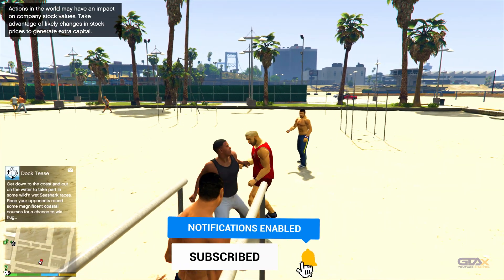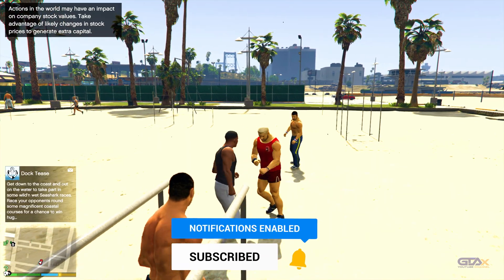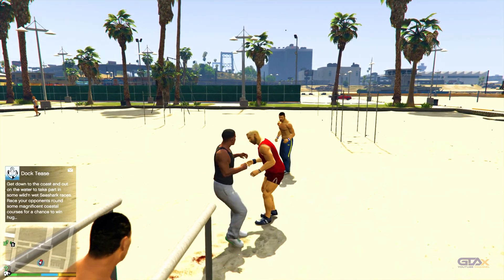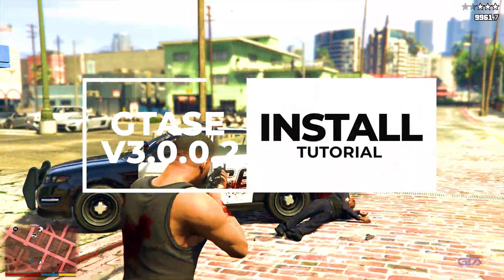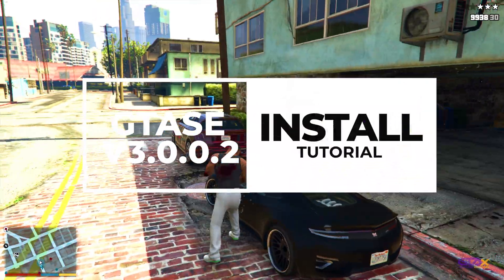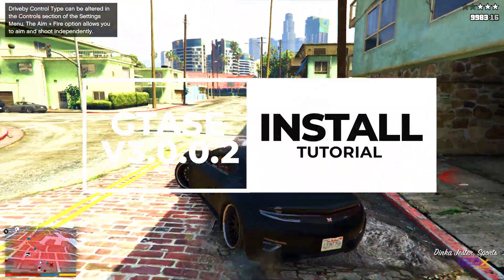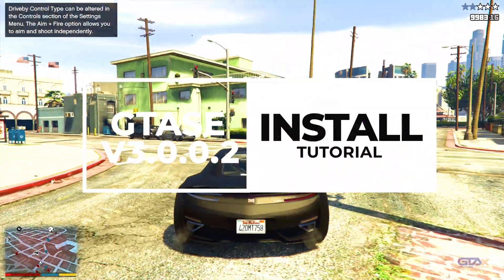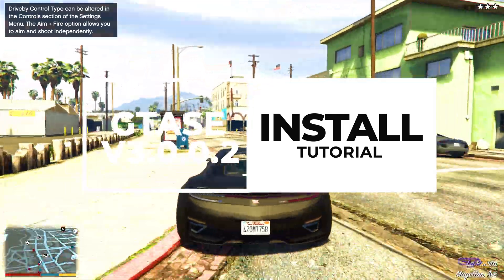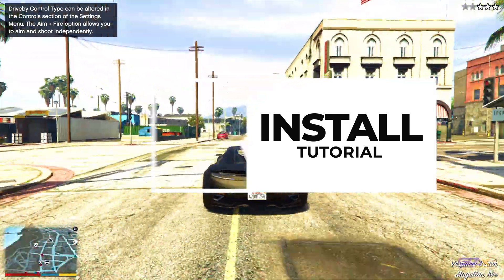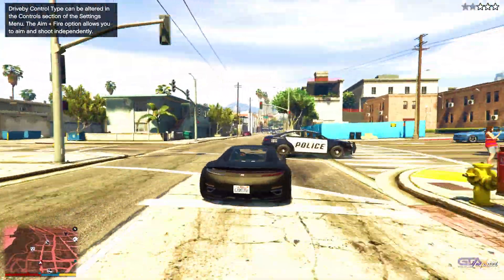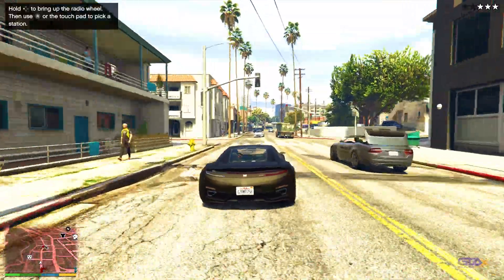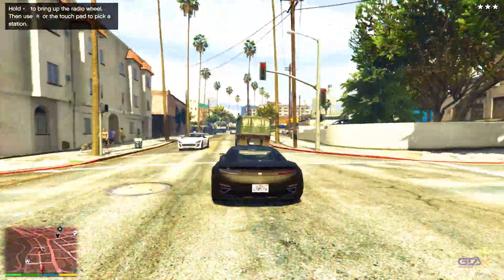With that being said, let's get it popping. Today we're gonna install the GTA Save Editor version 3.0.0.2. This save editor has been out for about a month now, and I expect a new version to drop any day — of course I will be covering that.